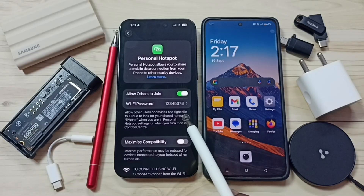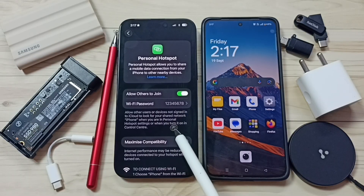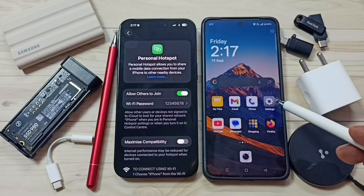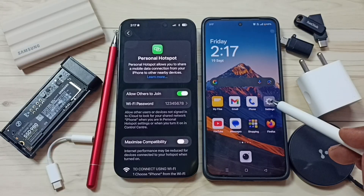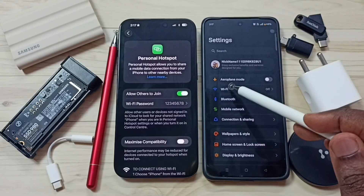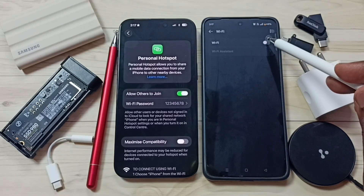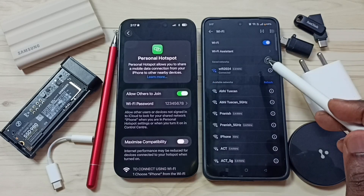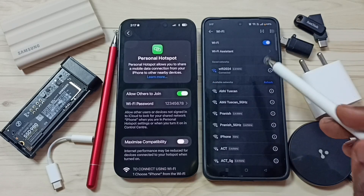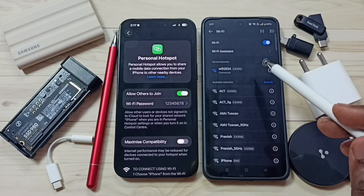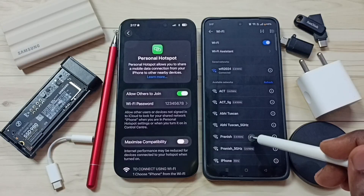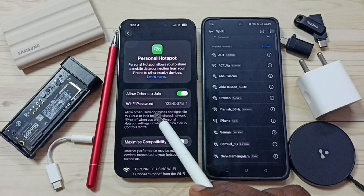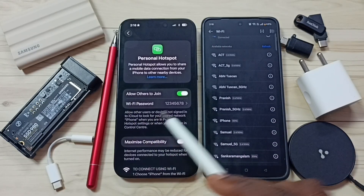Now I am going to share internet using this personal hotspot. Go to the second phone, open the settings app, tap on WiFi, turn on WiFi. So now this phone is searching for nearby WiFi networks. It has detected the iPhone — that is the name of the personal hotspot created on this iPhone.